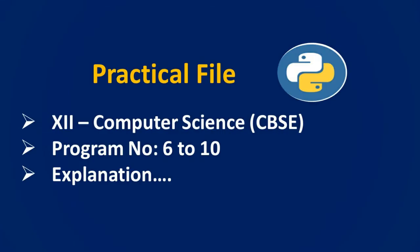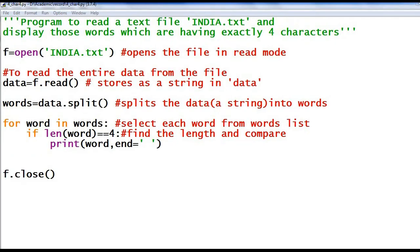Namaskaram. In this video I am going to explain Program number 6 to 10 from our practical file. Program number 6: a program to read a text file india.txt and display those words which are having exactly 4 characters.